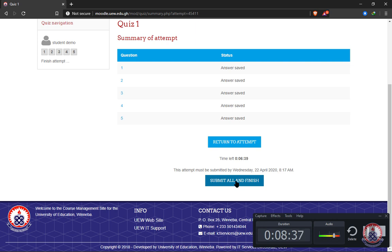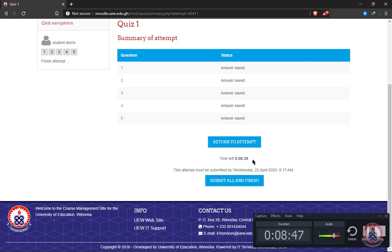As soon as you submit, you cannot make any changes. If you forget to submit and the time runs out, whatever questions you answered will be submitted automatically.